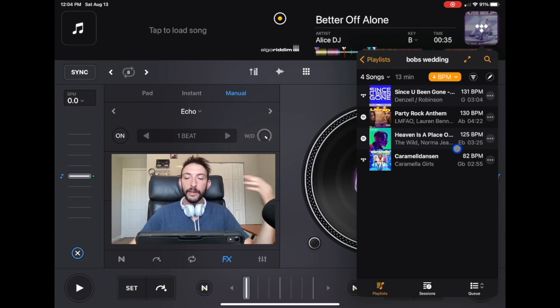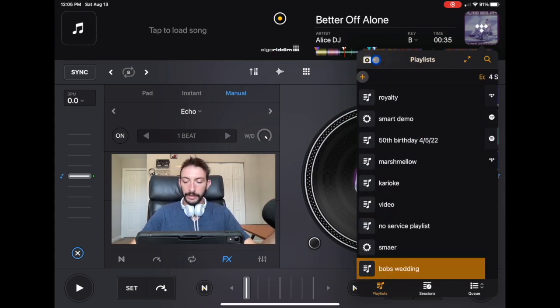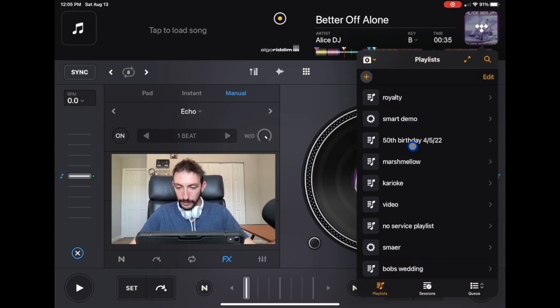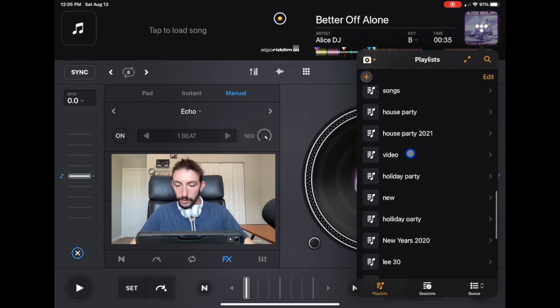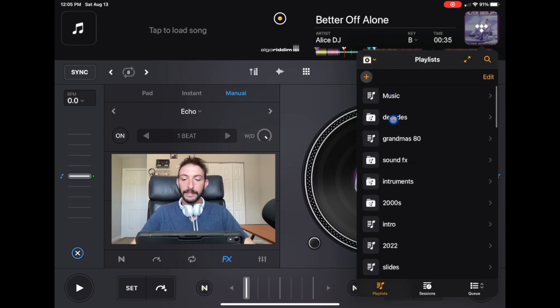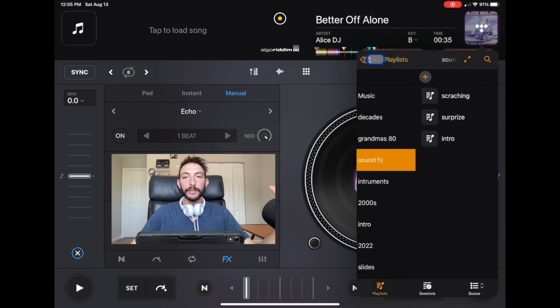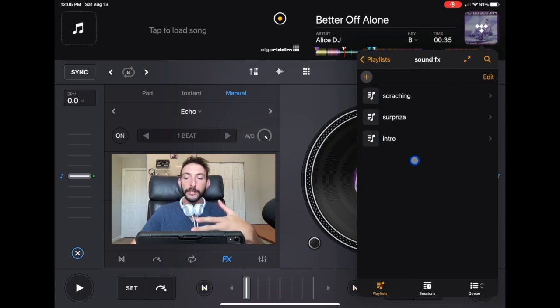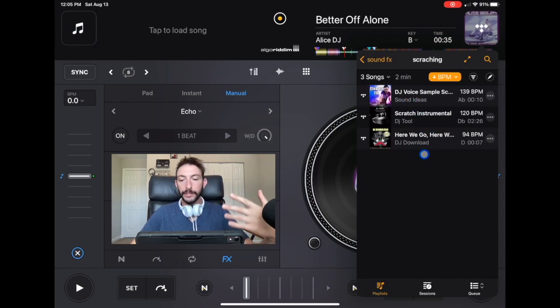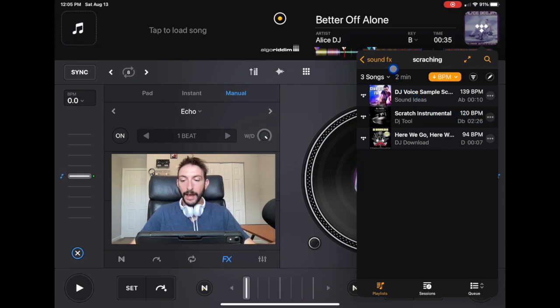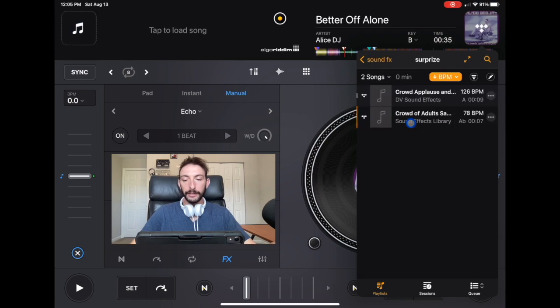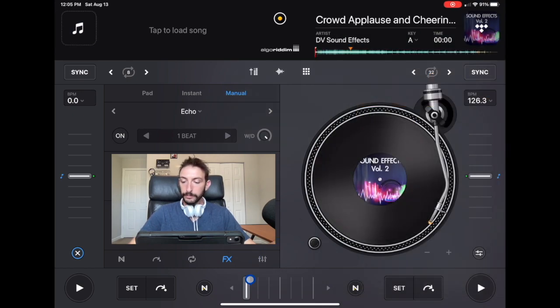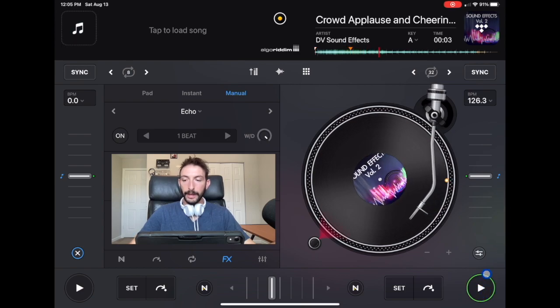Now another playlist that I definitely recommend you doing is a sound effects one. This is sound effects and this is a playlist folder, just like I taught you with the decades. You click in it and we have scratching. These are all the tools that you'd be using for scratching, scratch samples, beats and stuff to scratch with. And then we have surprise. This is for a surprise party. We got the crowd applauding.